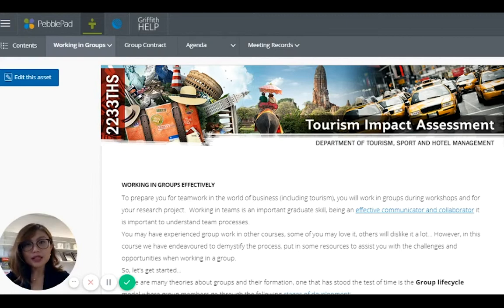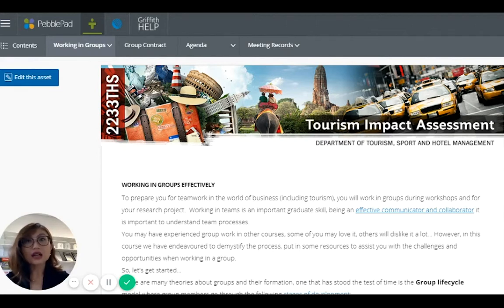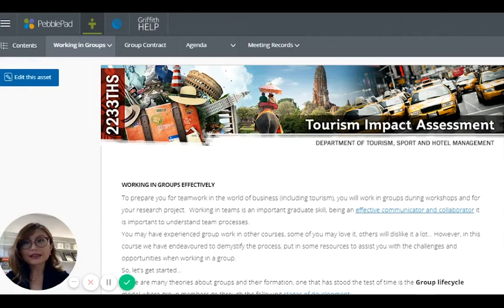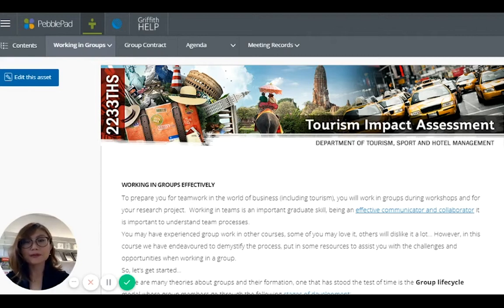For this particular course, Tourism Impact Assessment, students have to work in a group of three or four students, and they have to conduct an actual research project. The whole assignment takes up about 50% of their whole assessment, so it is a pretty significant component.